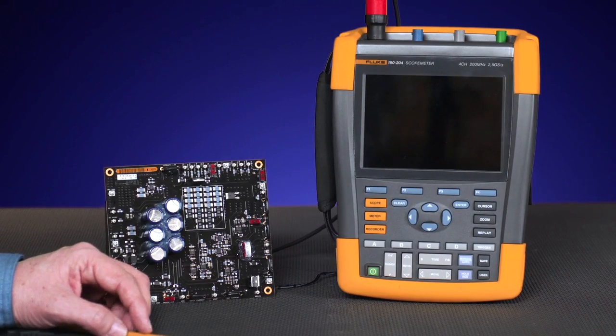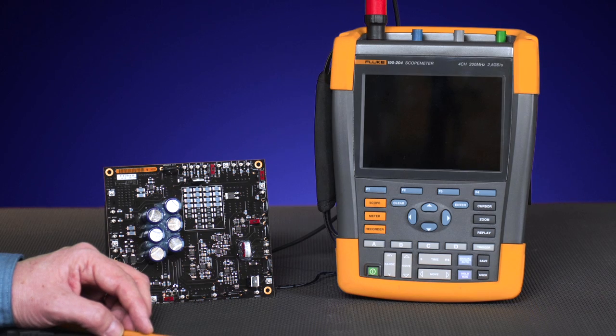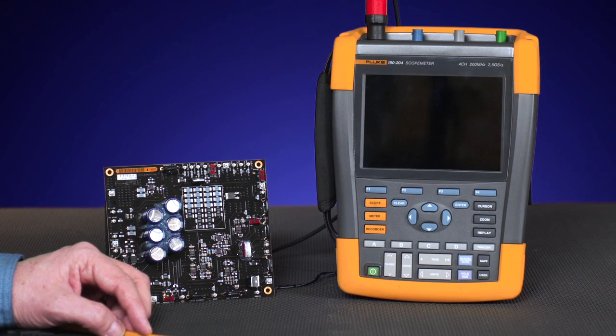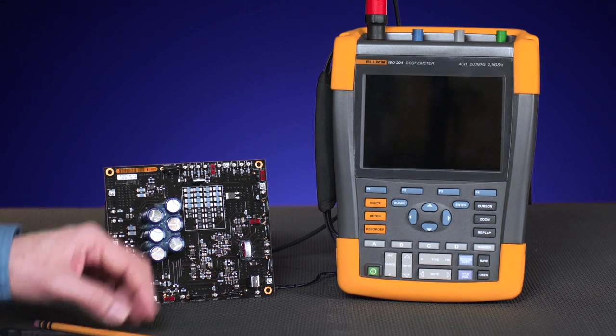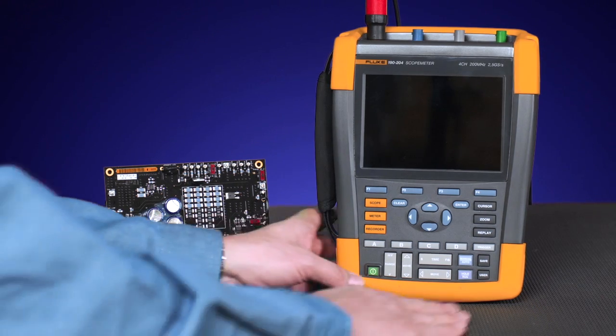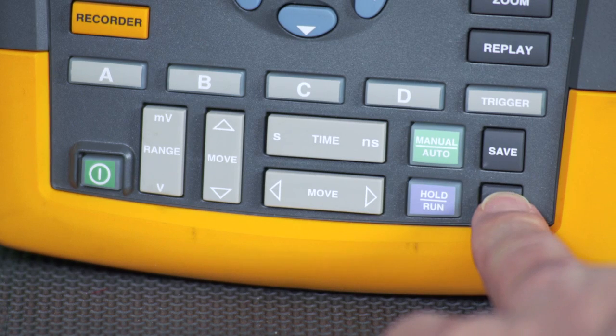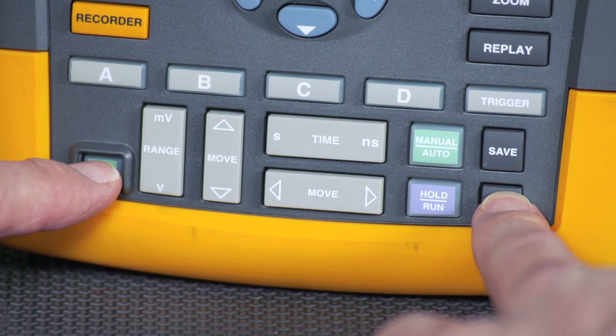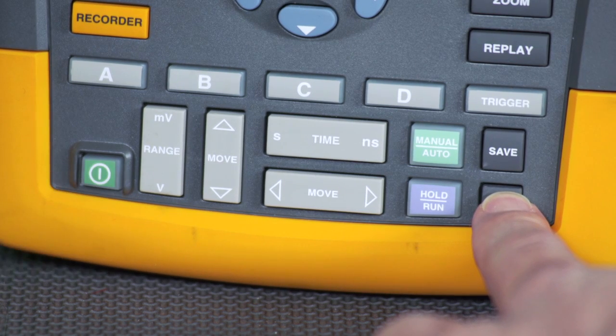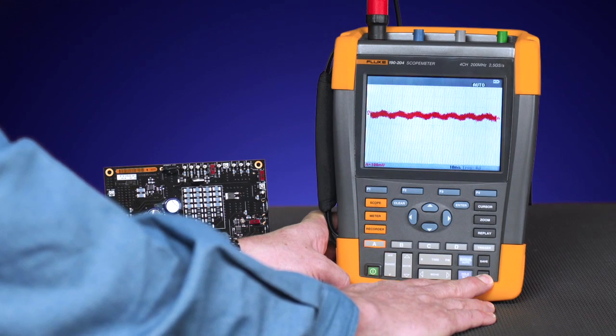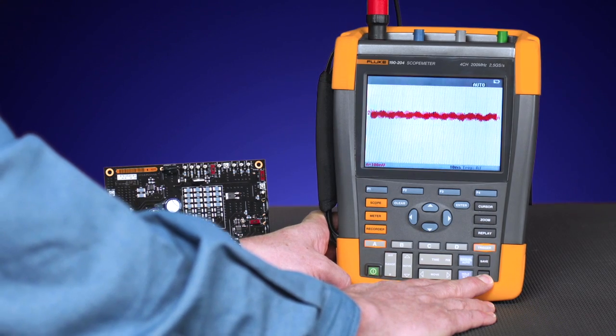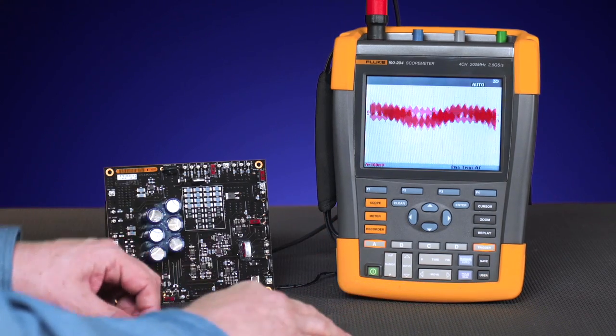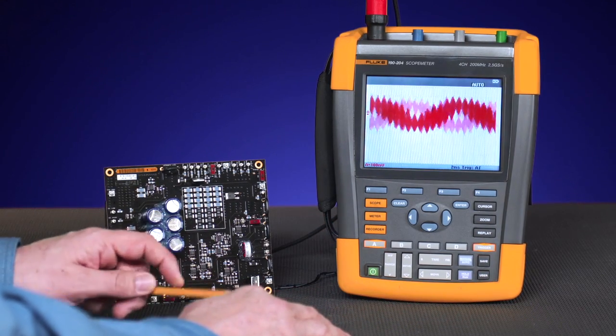First off we're going to power on the oscilloscope and reset it to its factory default. This is easily done by holding down the user button and then powering the instrument on. You'll hear two beeps indicating that the instrument is in default mode.